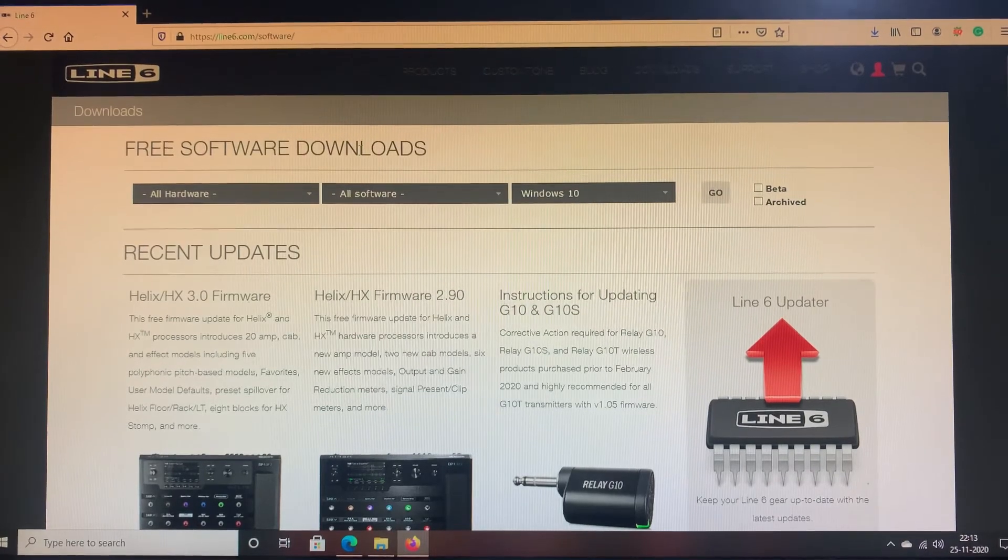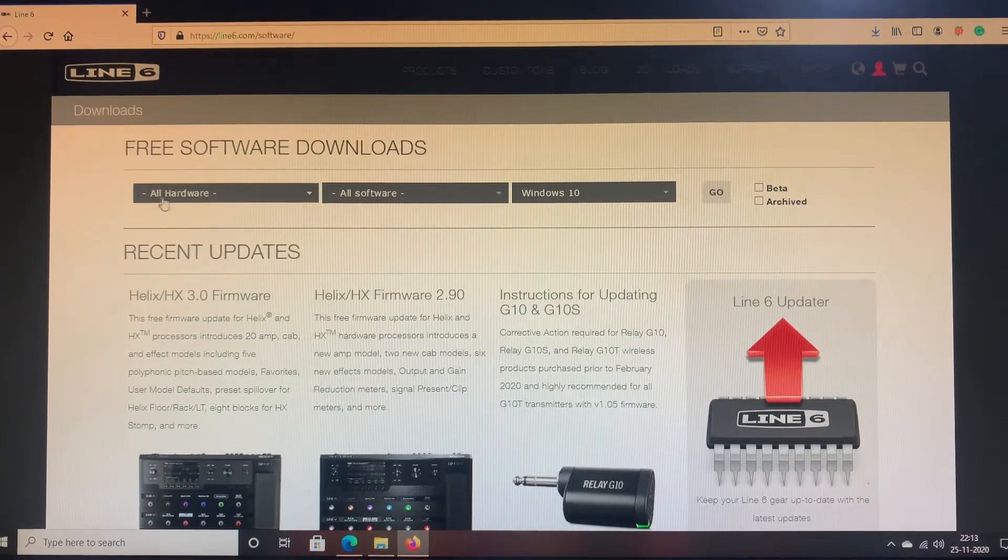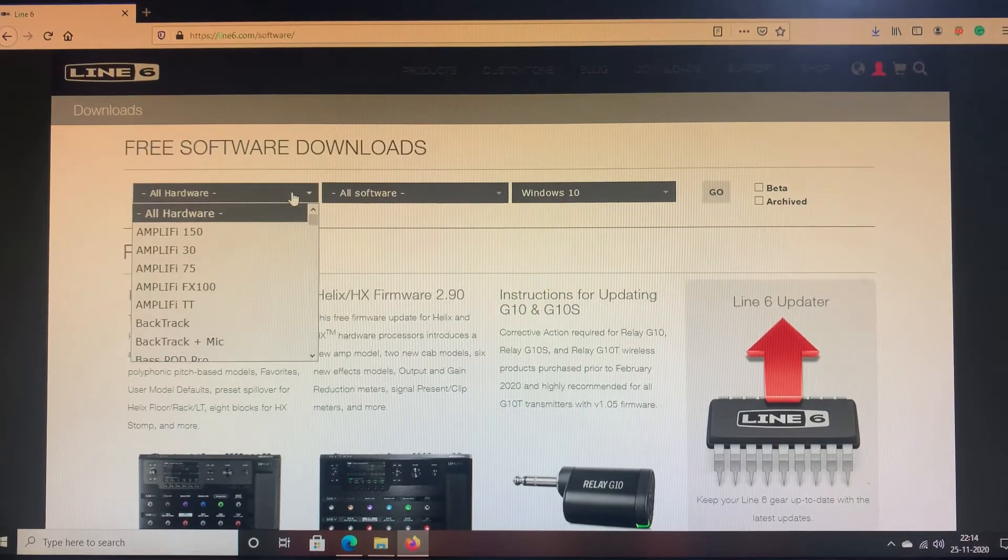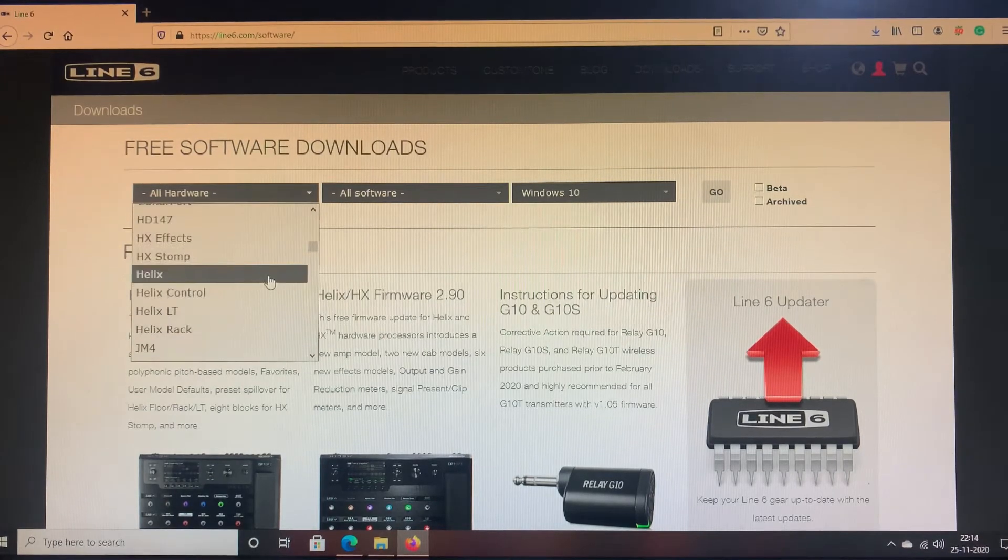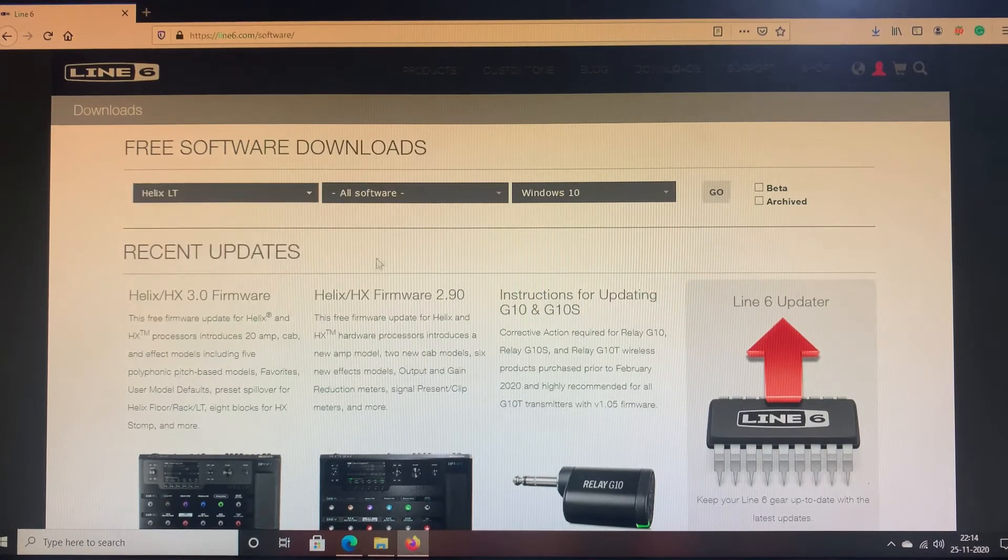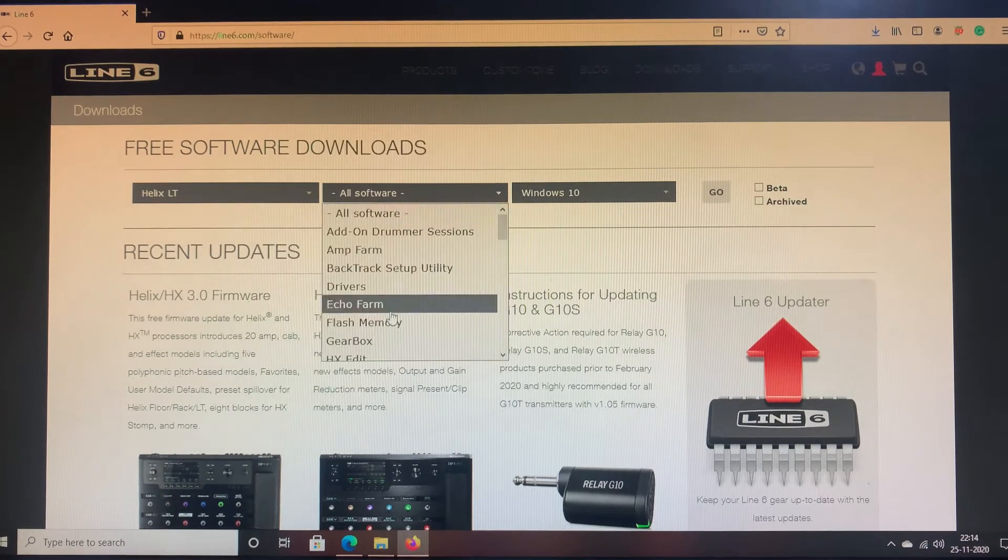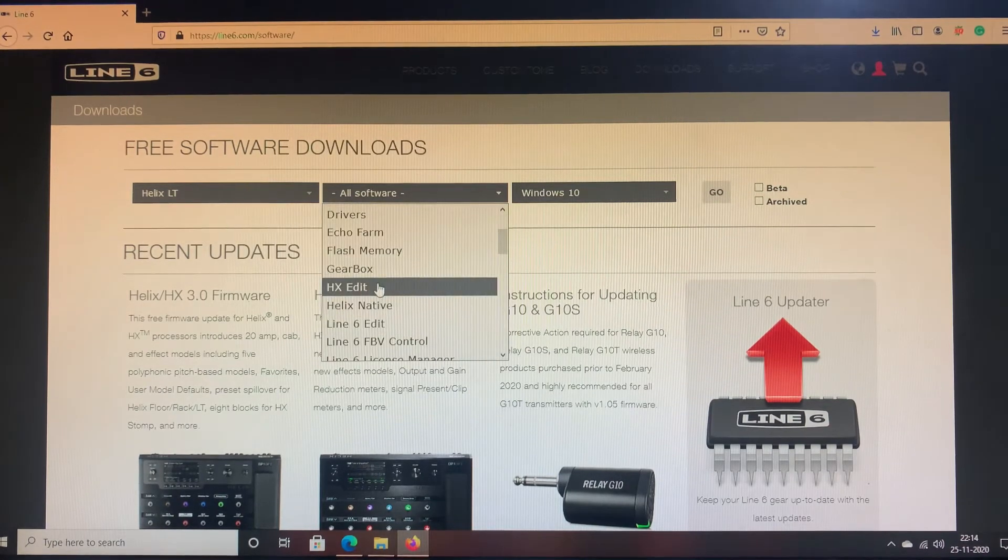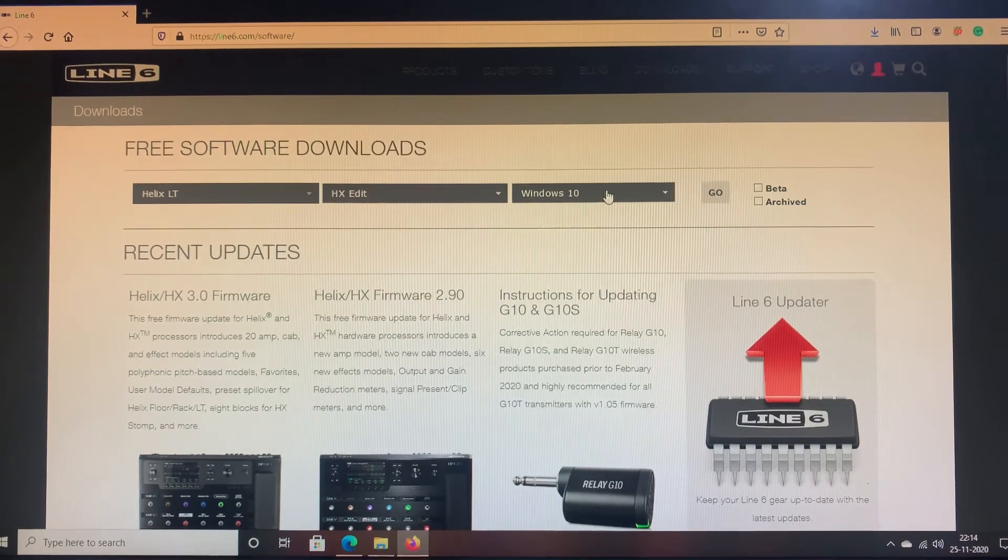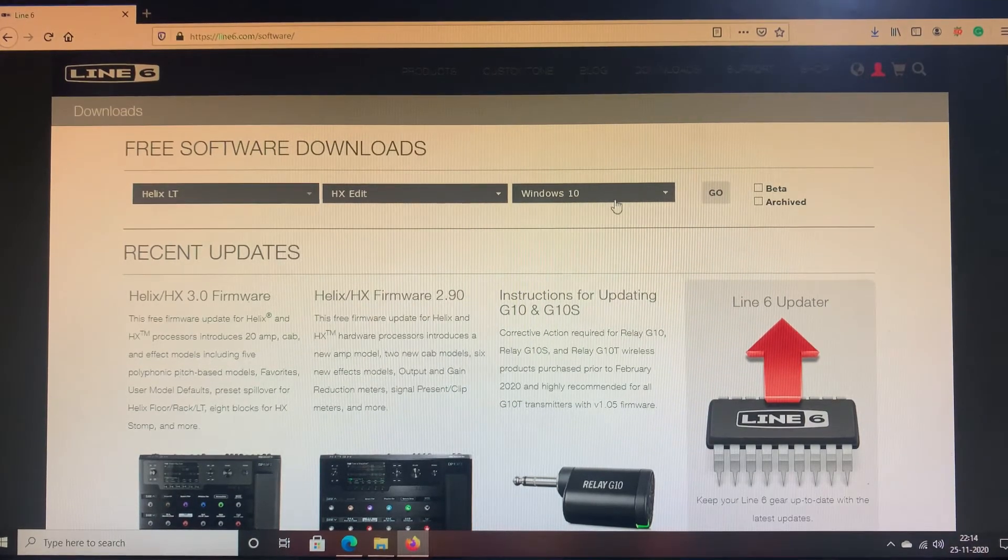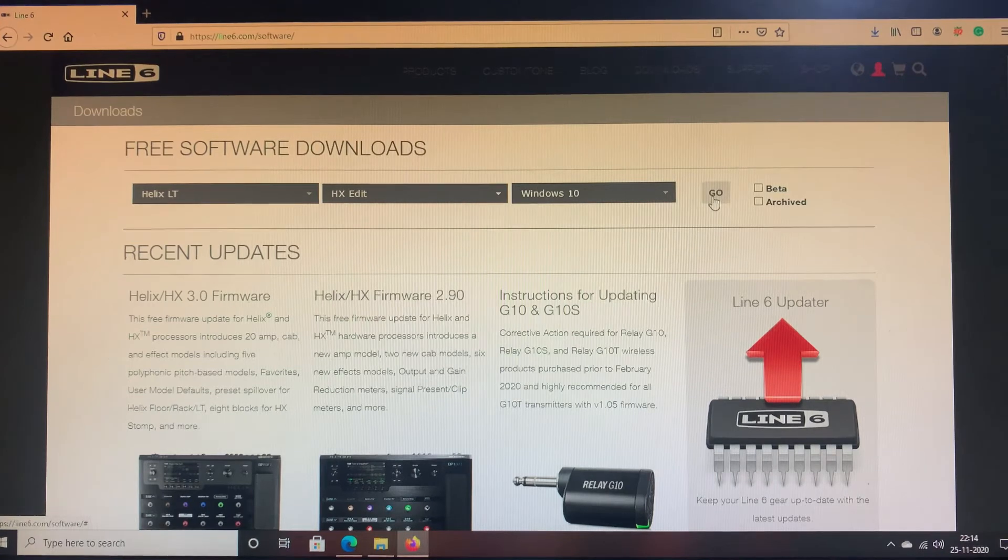In this page click on All Hardware. Since I'm using a Helix LT I'll be selecting Helix LT over here. Under All Software I'll be selecting HX Edit. Since I have Windows 10 operating system I'll leave the default option Windows 10 and I'll click on Go.